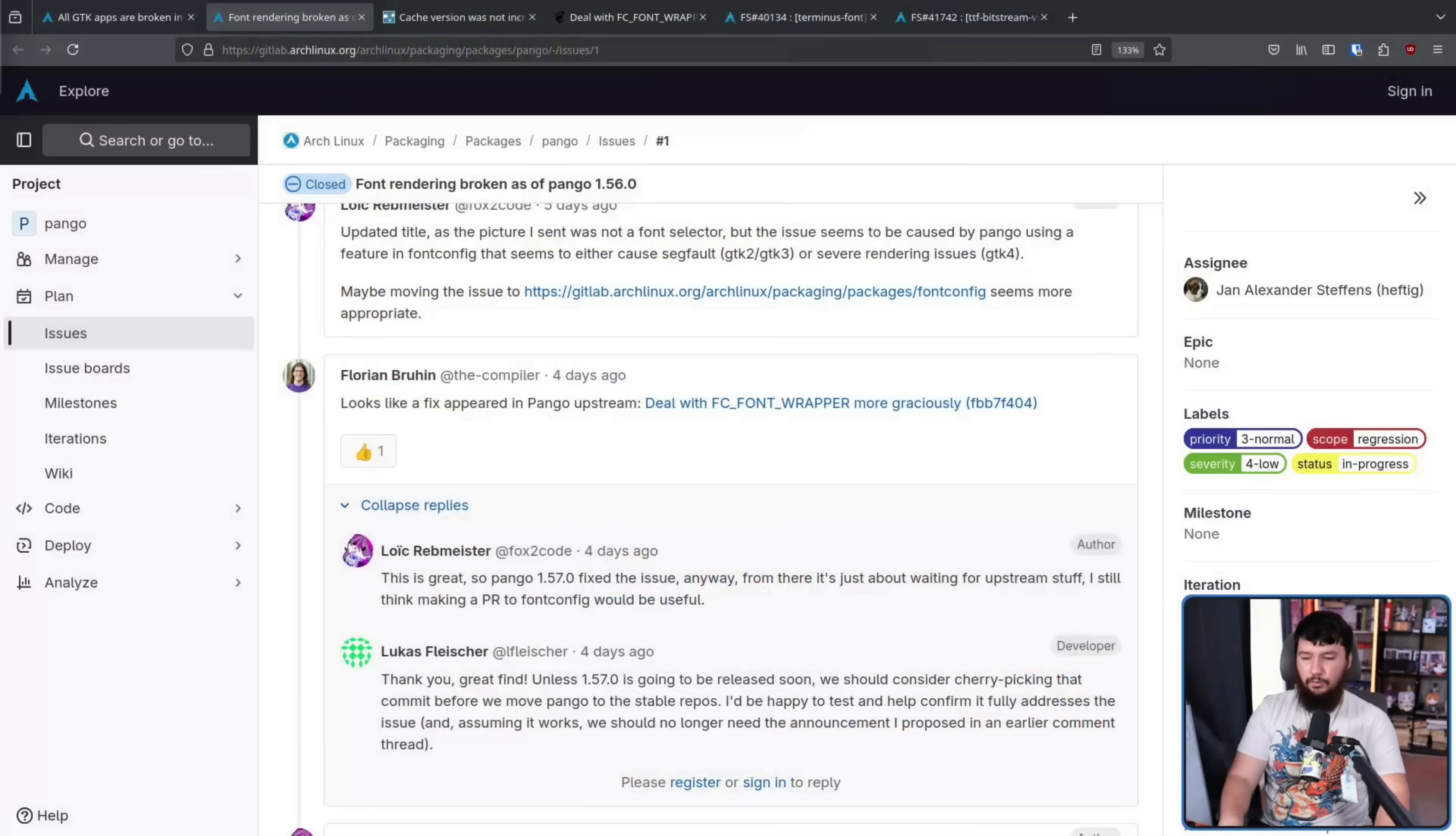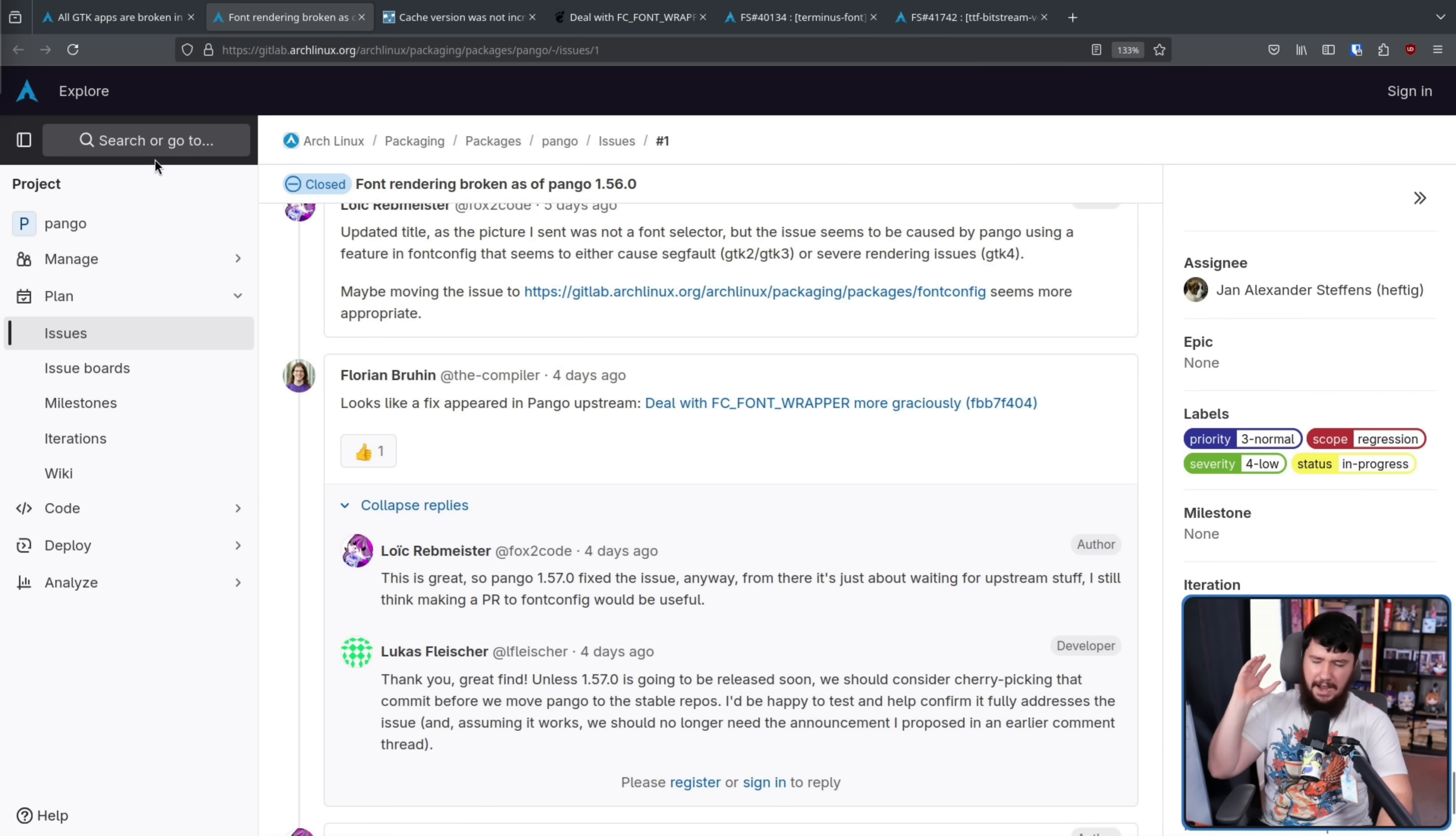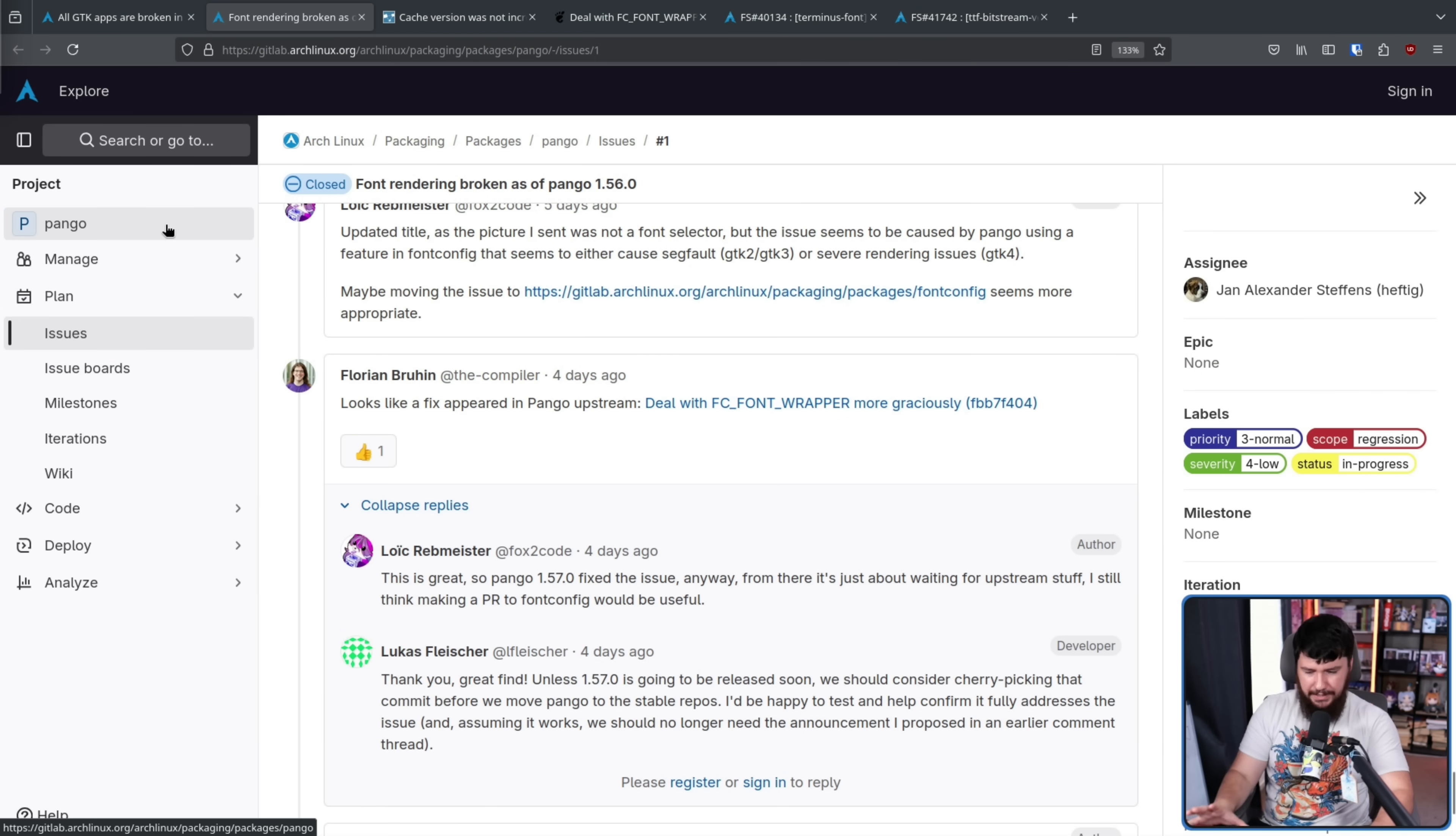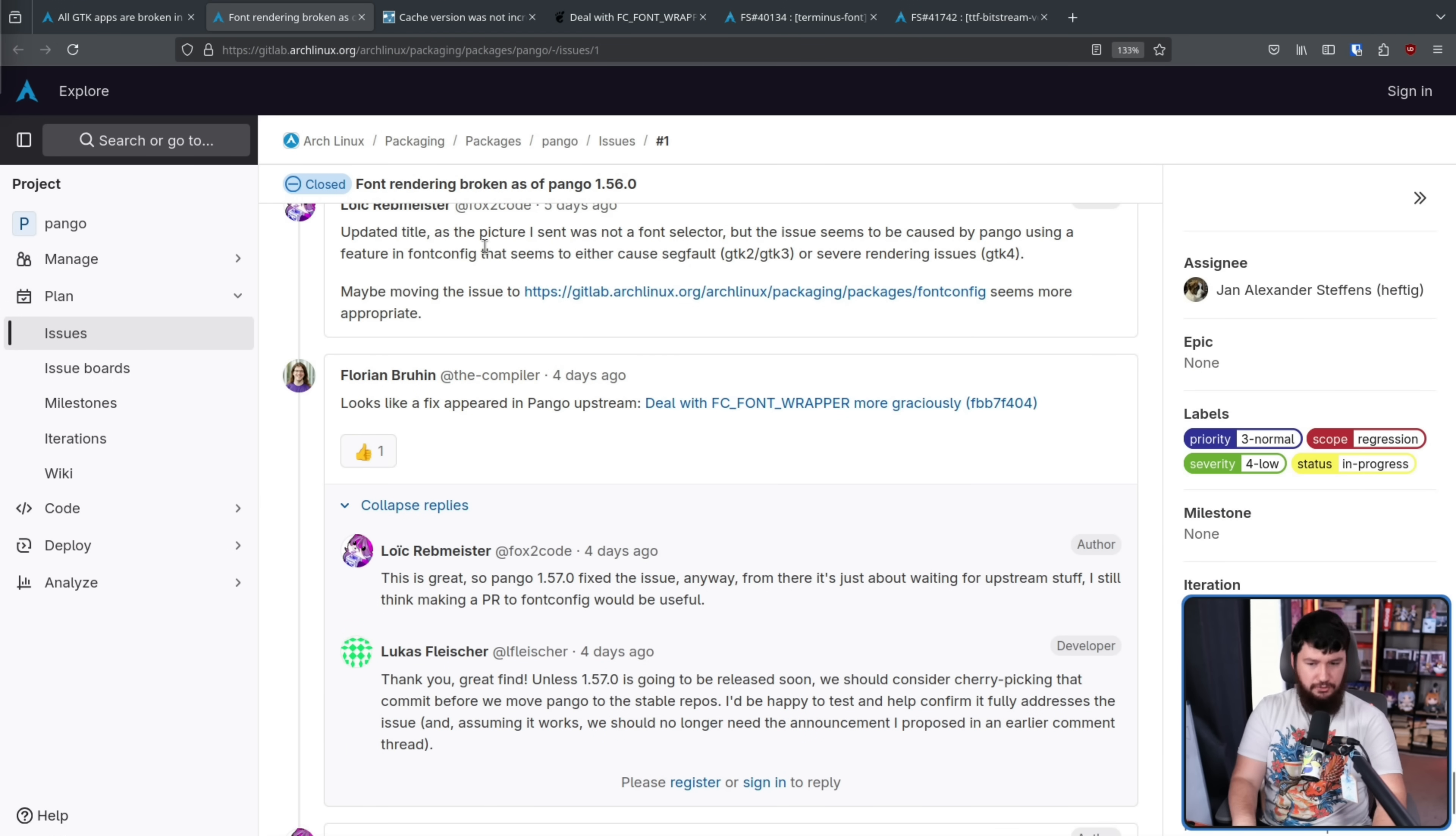But for now, having a fallback here probably makes a lot more sense. Now, whilst this patch was available in the Git branch, initially it was thought this wouldn't be available in a tagged version until 1.57.0 and they'd have to cherry pick the patch to make sure this has actually been addressed.